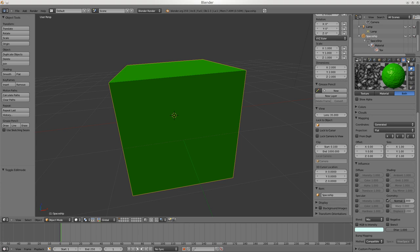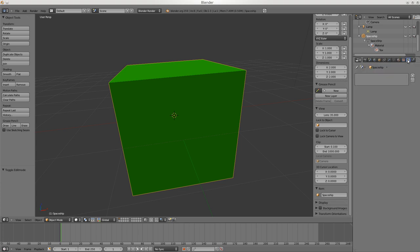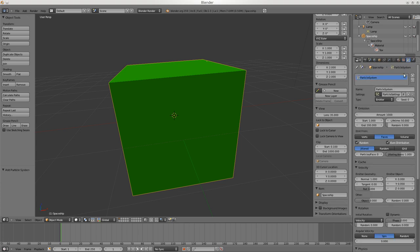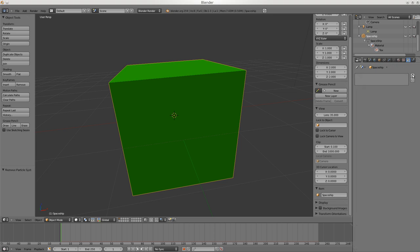This section is just for doing particle systems - we won't worry too much about that. This one here is for enabling physics for cloth, fluid, smoke - again not going to worry too much about that, it's fairly complicated.